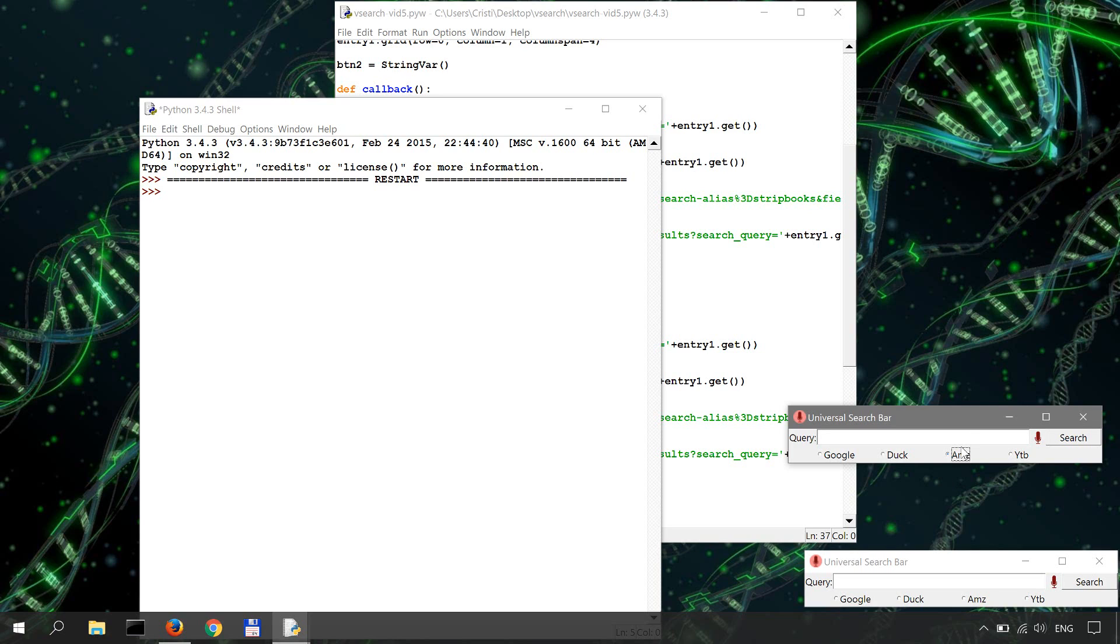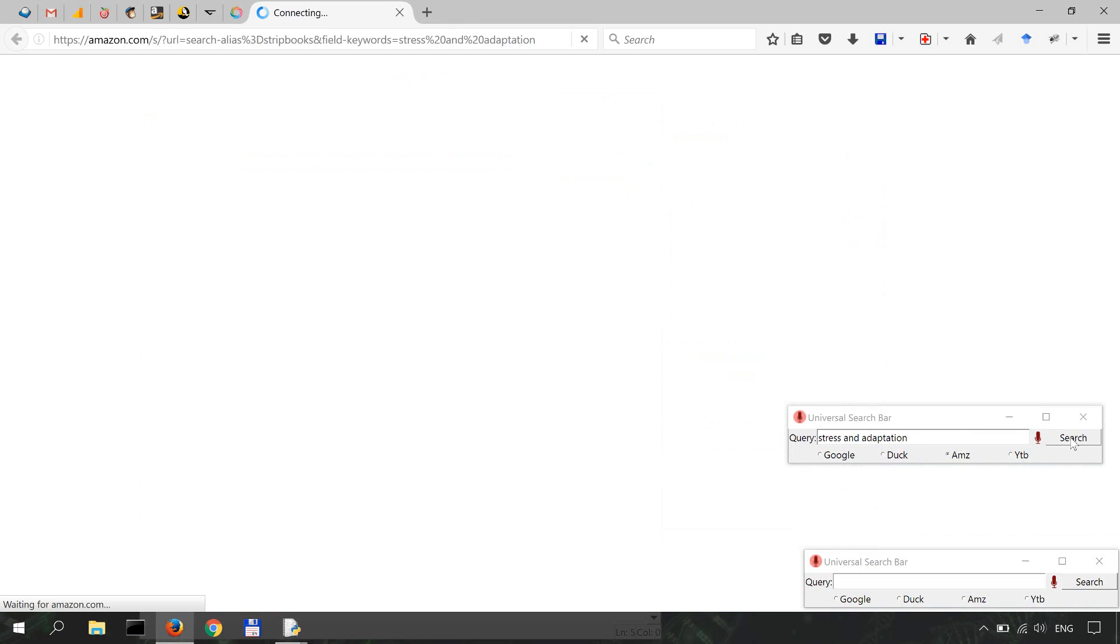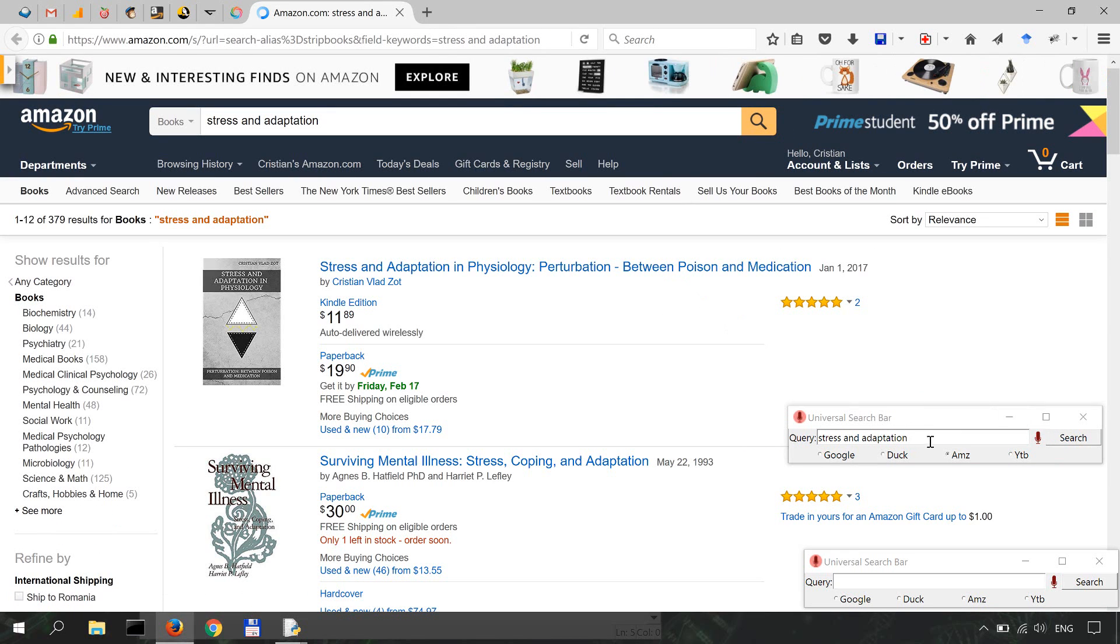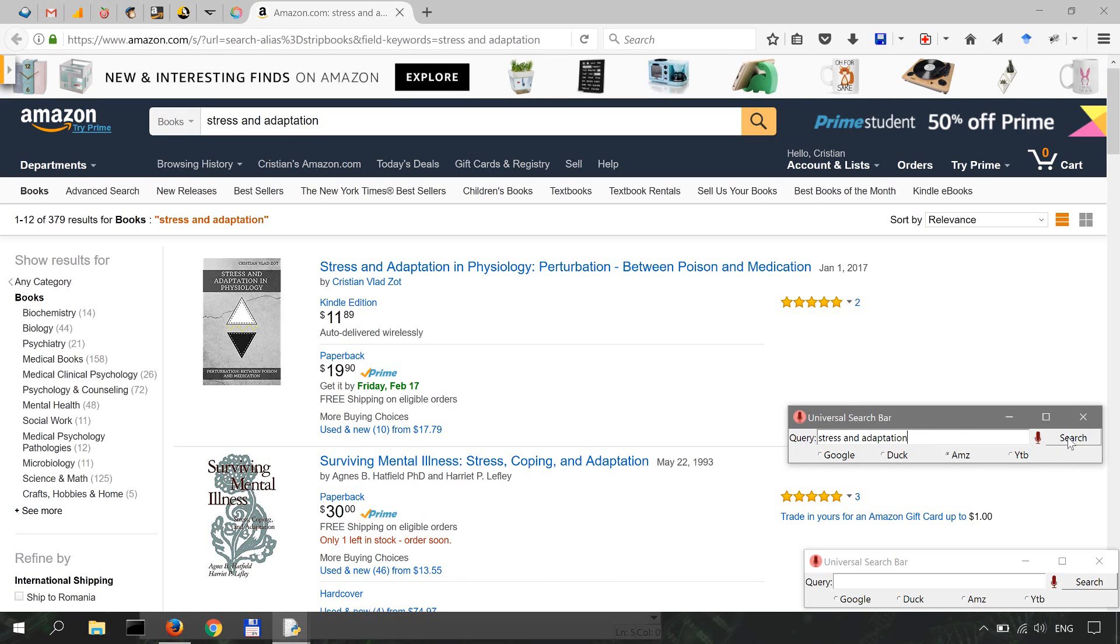Now let's test this by searching for one of my books on Amazon. So select Amazon and let's search for stress and adaptation. Click on the search. Okay, let's do the same thing by instead of clicking the search, we'll hit the Enter. So stress and adaptation, and I'm hitting the Enter button.